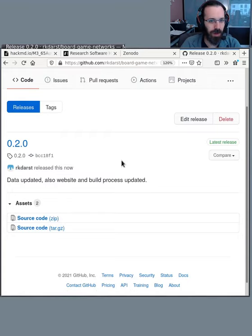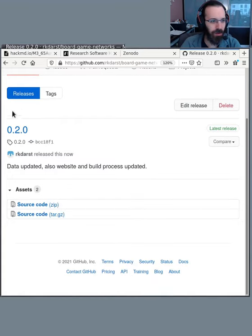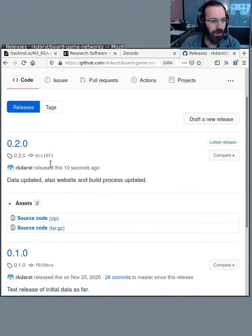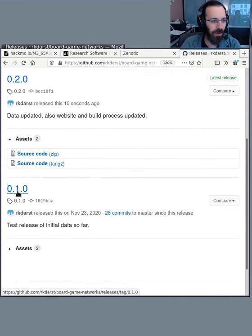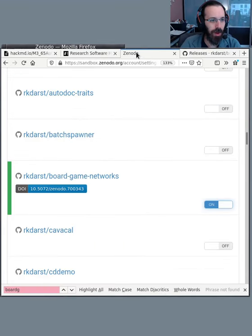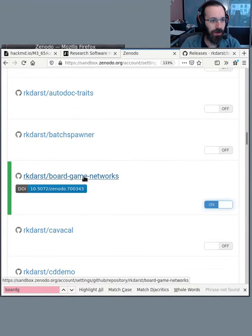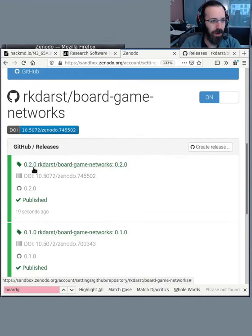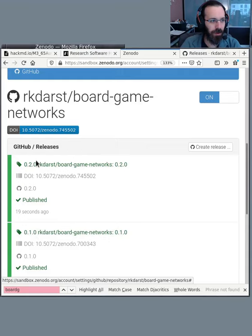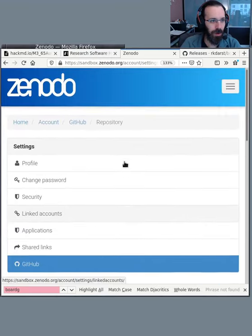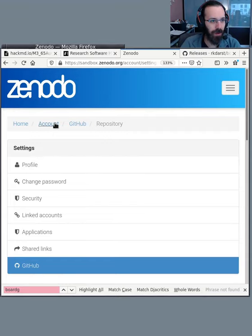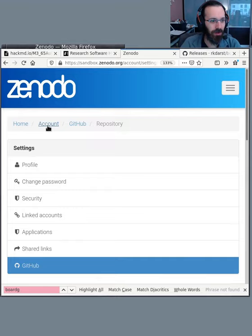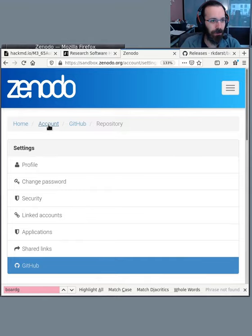I guess I can go to all releases. And yeah, I see 0.1.0 and 0.2.0. And if I come to Zenodo and click on here, I see there's two releases 0.1.0 and 0.2.0. And if I go to my account, I should be able to see that within Zenodo somewhere.